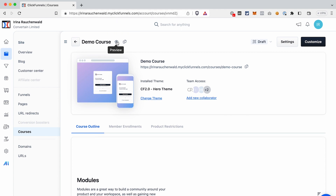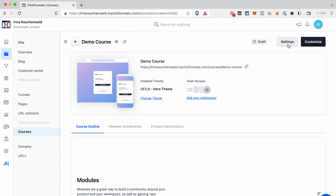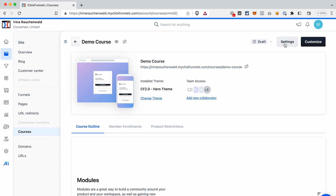On this page there are a few things to consider. You can preview your course, duplicate the course you created, go to the settings, and start customizing the course. The course that you created gets the theme that was assigned for your workspace. You can change this theme here if you want to use a different one.